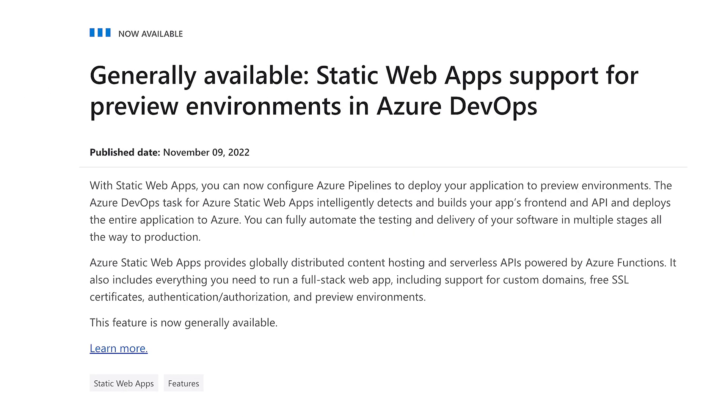Check out the link in the description for more information on how to get started. Next, let's chat preview environments. These enable you to spin up a completely new environment when you have a pull request on your repository, and it will have a temporary URL generated for it. You can now use these preview environments with Azure DevOps because that feature is now generally available.